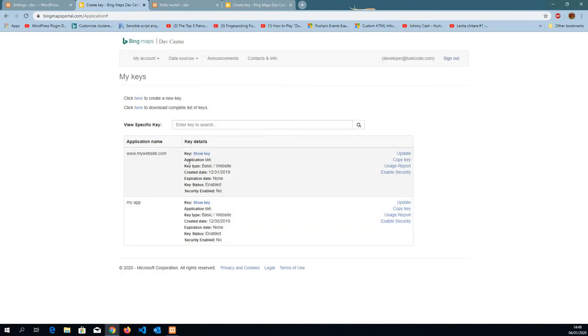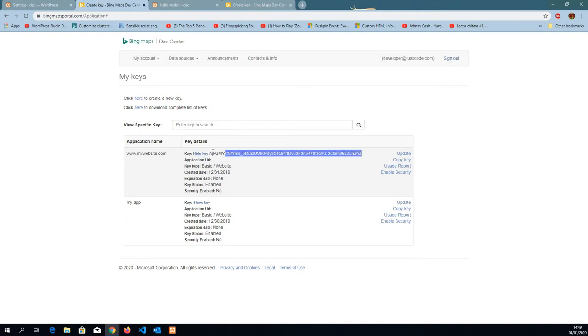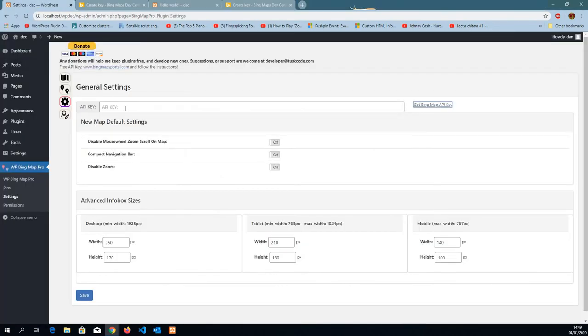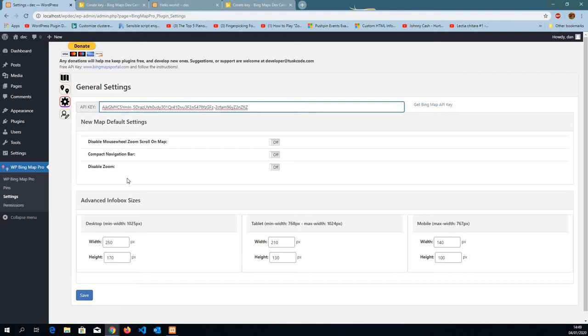And the application information is going to be down here. You're going to click on show key. So now I have access to the key. We're going to copy it. Go back to the settings, plugins page and paste the API key. Save and we should be good to go.